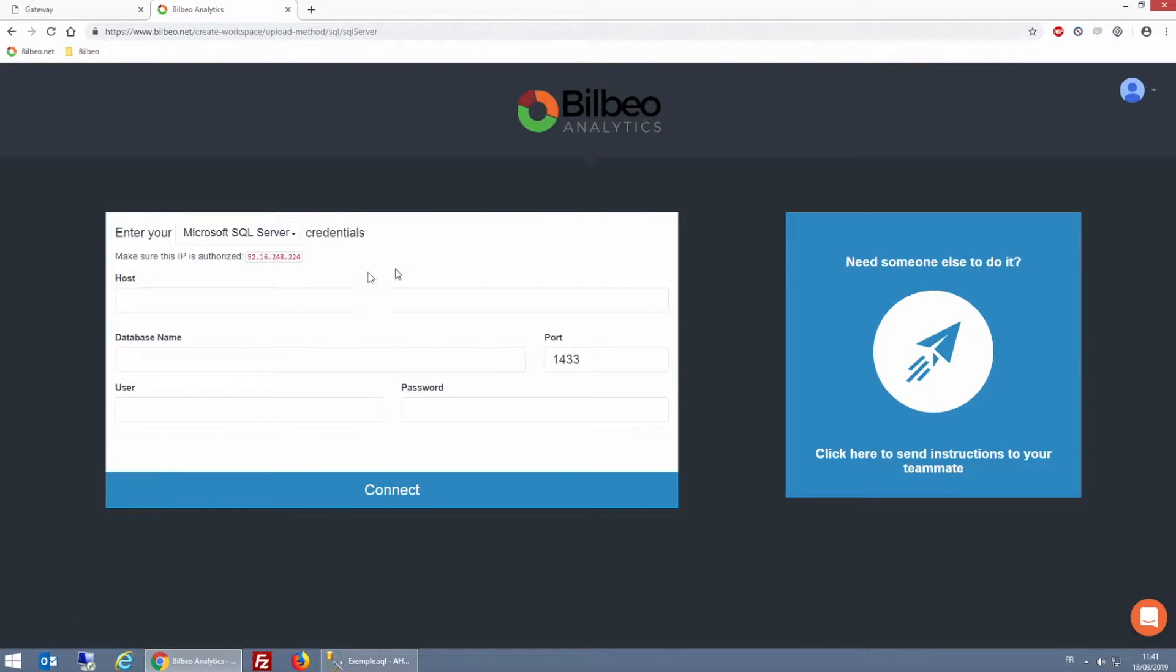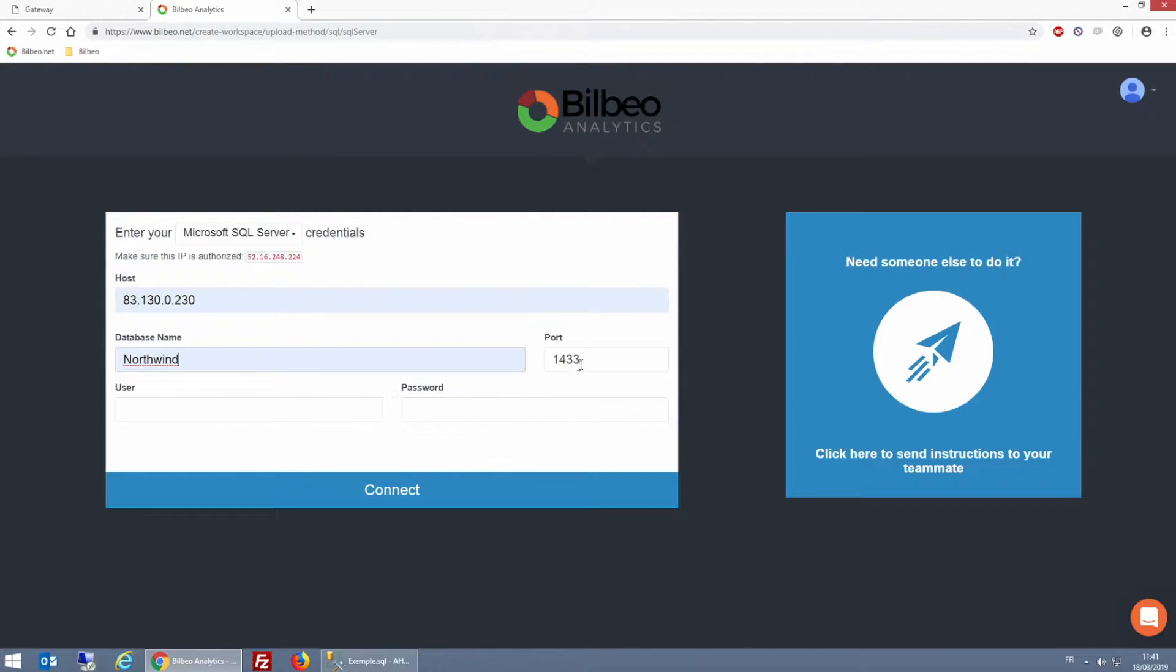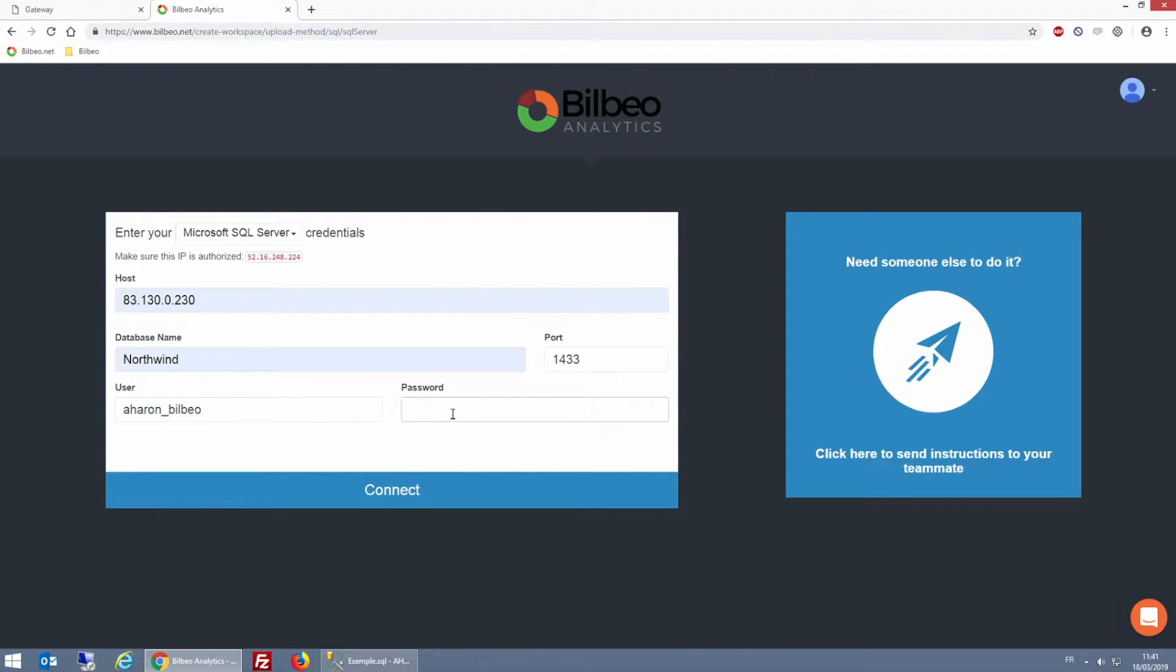As you can see, under host, I'm typing my public IP. Then I'm entering the name of the database, the default port of SQL Server 1433, and then I'm just going to type my username and my password to connect to the database.